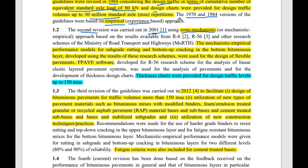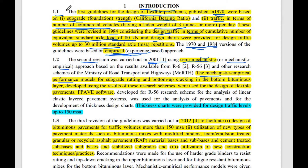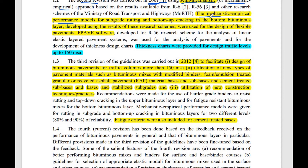The second revision was carried out in 2001, where a semi-mechanistic approach was used, also called the mechanistic-empirical approach. This approach is neither fully empirical nor fully mechanistic — it is an intermediate approach. The mechanistic-empirical performance models considered subgrade rutting and bottom-up cracking as the two important parameters. Research accompanied with FPAVE software was used for the design as per IRC 37:2001.